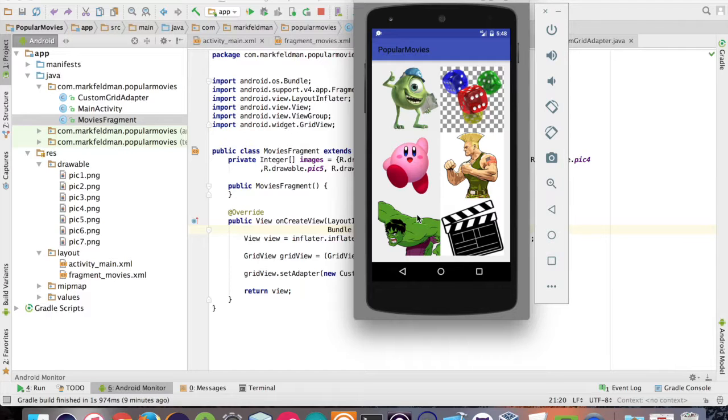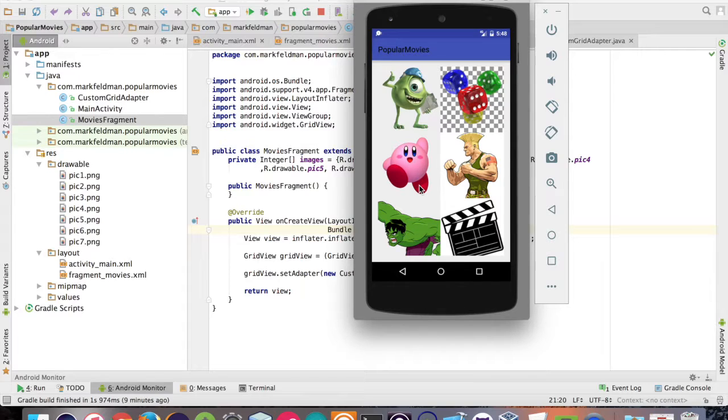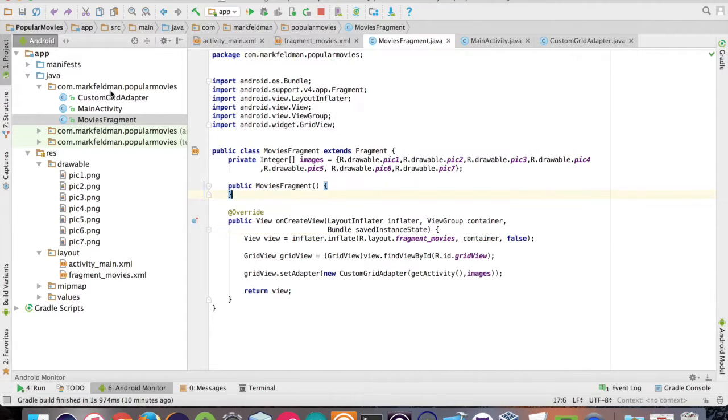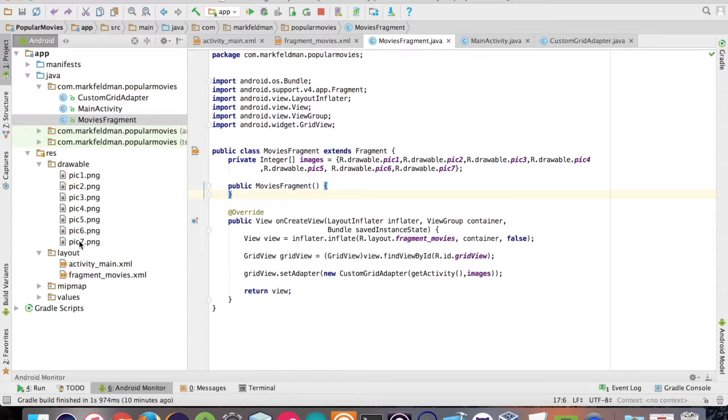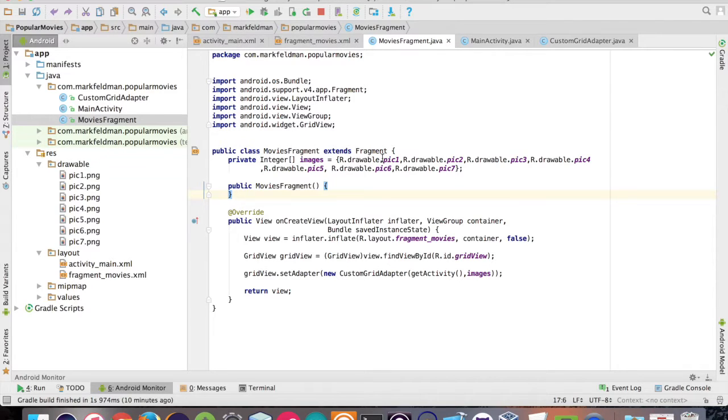So before we get to the custom adapter, I went online and just found a bunch of random pictures. There's really no rhyme or reason to them. And I threw them all in my drawables folder. Now, the way Android works is all of these resources are actually integers. That way it allows the system to go and find your resources. So you're actually able to put all of these images within an integer array. And that's what we did here. Now that I have these, we can use them within our grid view and display them.